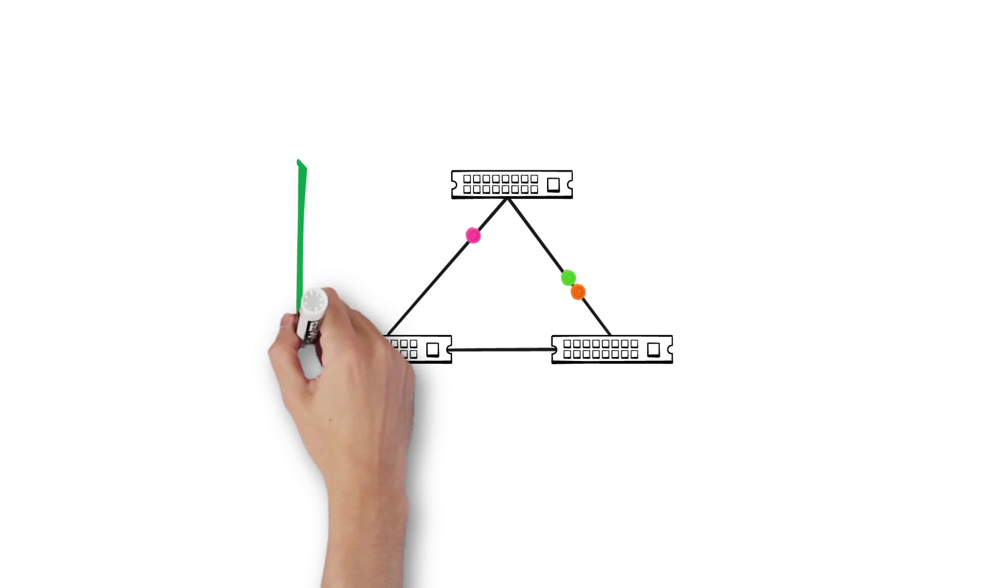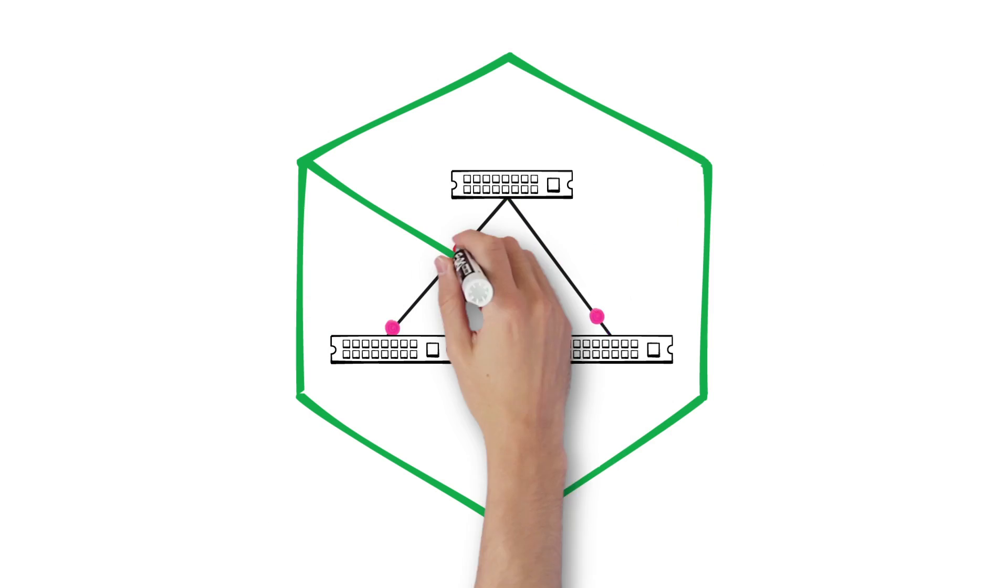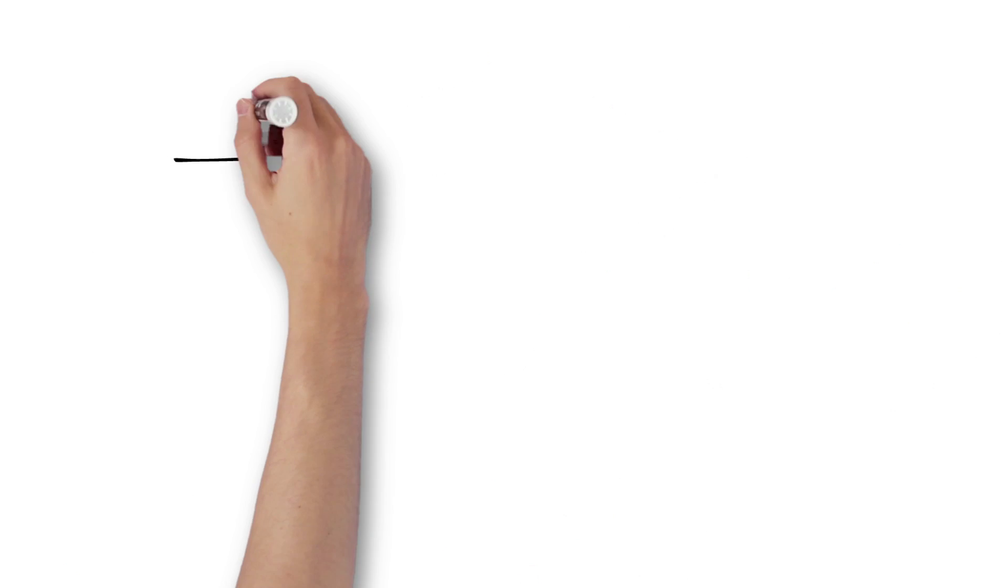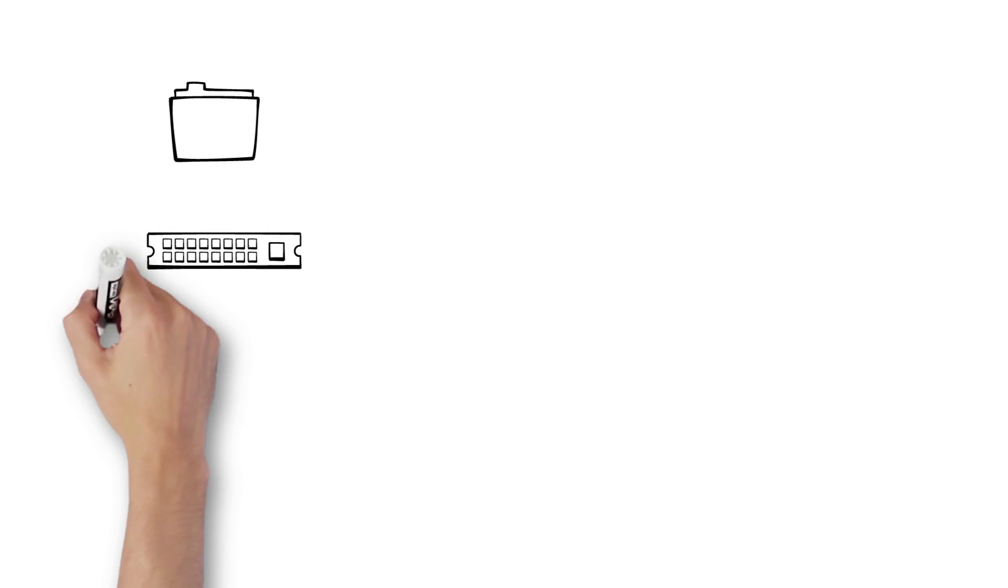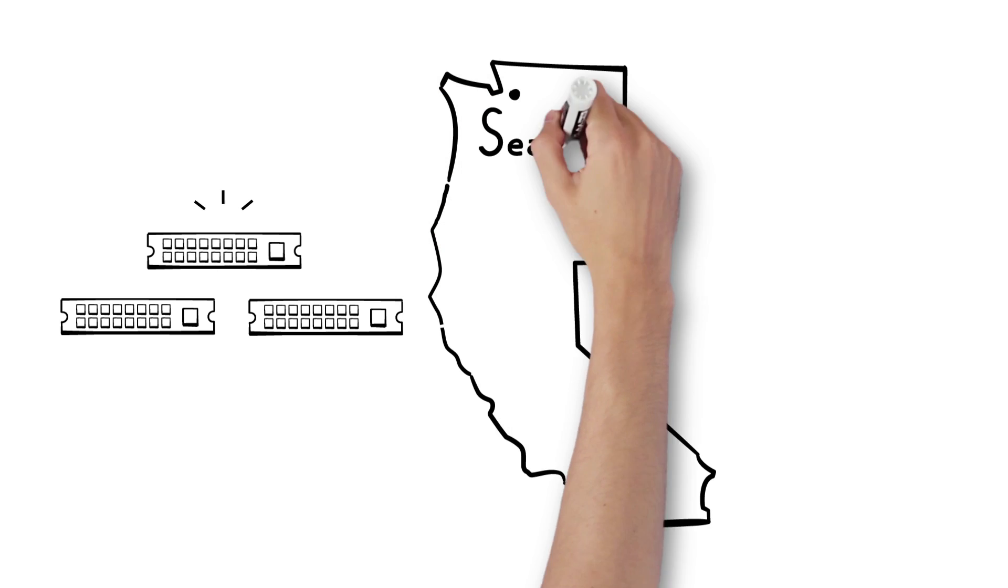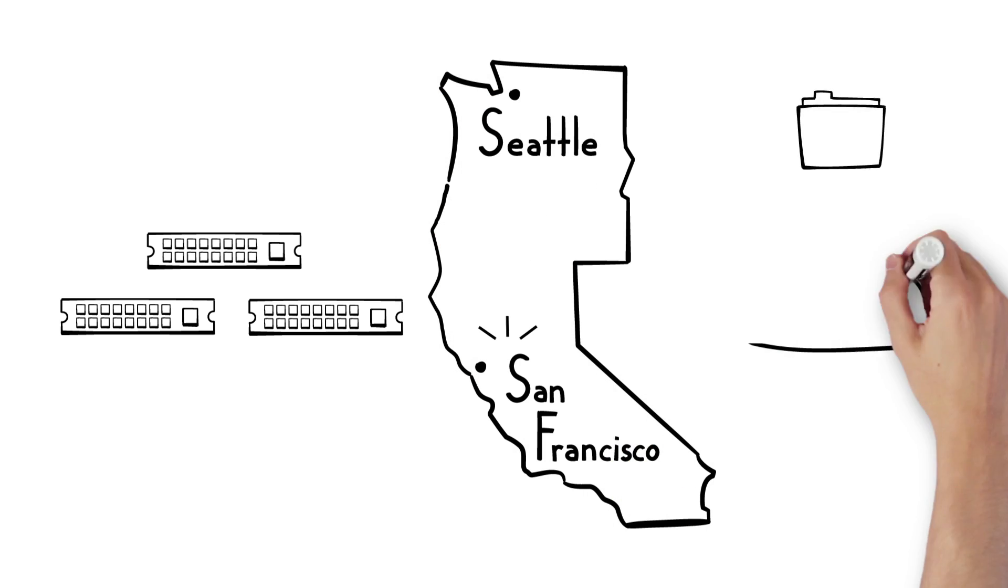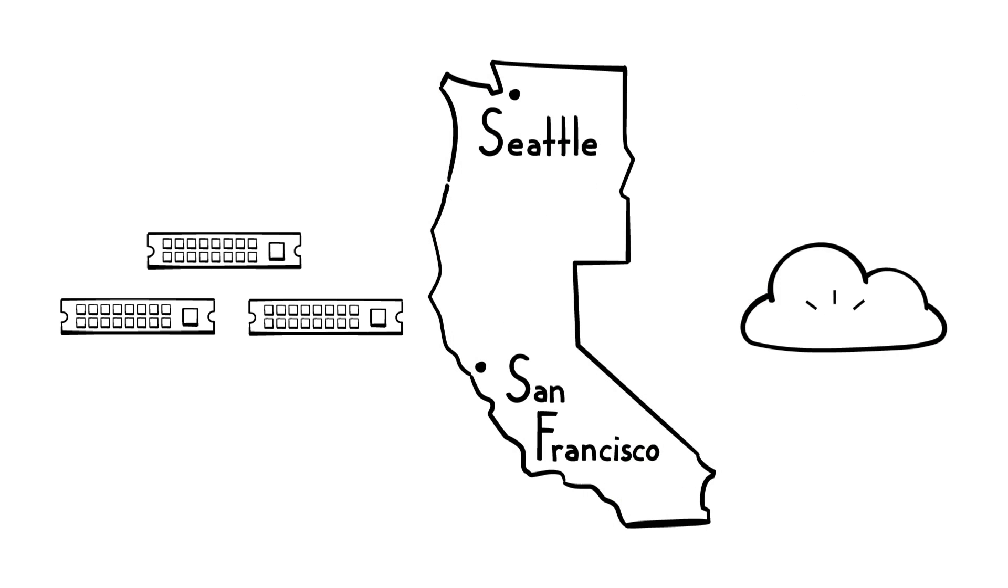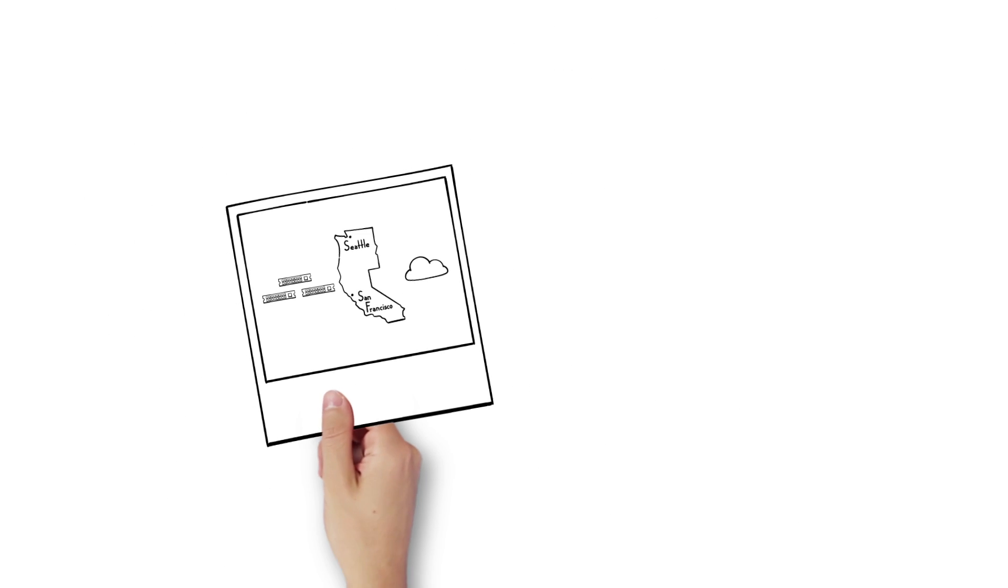Keeping your data safe is also simple. Just choose how many copies to make and where to place them across different racks, different data centers, and even the cloud. Even generate snapshots and clones to use for backup and recovery.